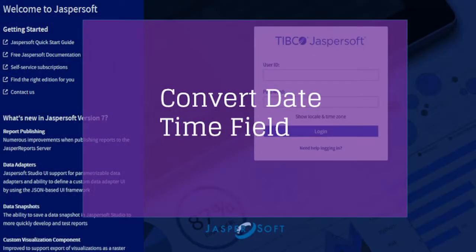Welcome to this JasperSoft report video tutorial series. In this video, we're going to demonstrate how to customize your date time format. Without any further ado, let's get started.